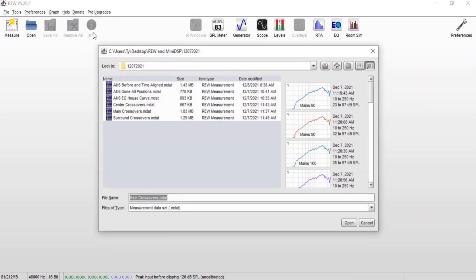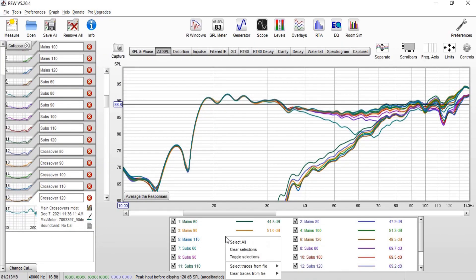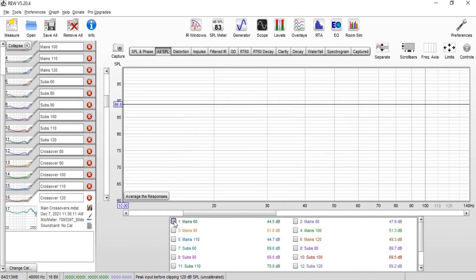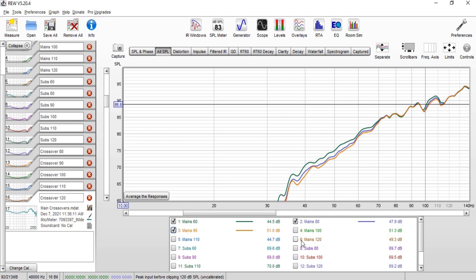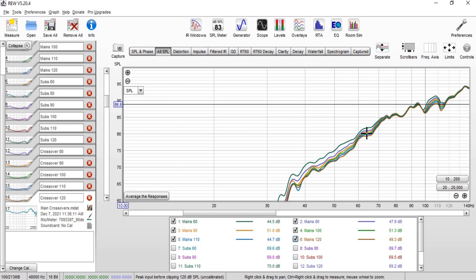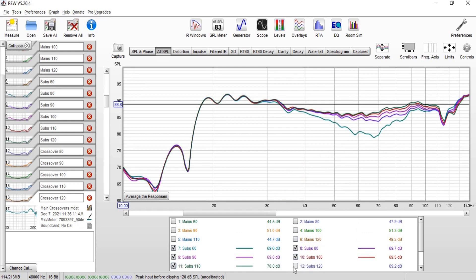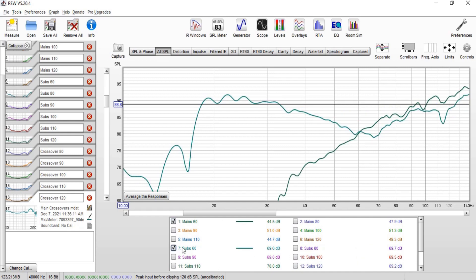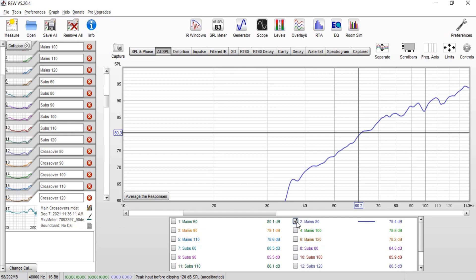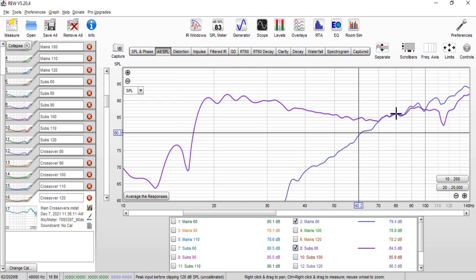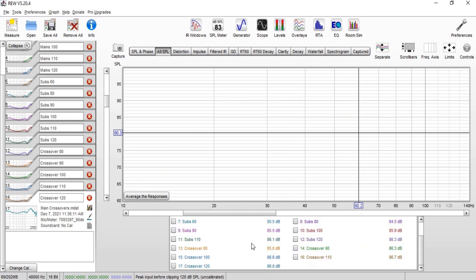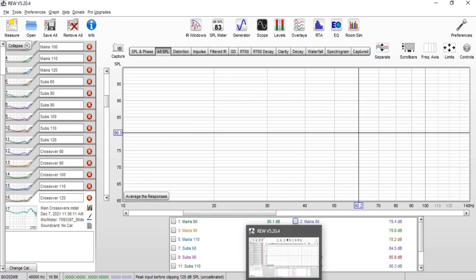Here I'll open the saved measurements — main crossovers. I have them all: left and right mains at 60, then crossover changed to 80, 90, 100, 110, and 120. You can see the difference in how the mains drop off as the crossover changes. Similarly for the subs at 60, 80, 90, 100, 110, and 120. Overlaying mains at 60 with subs at 60 shows the 60 hertz crossover point, and at 80 it moves up to cross at 80. Now we're ready to go into the alignment tool.